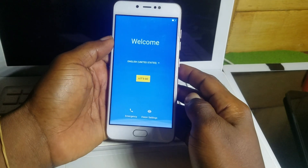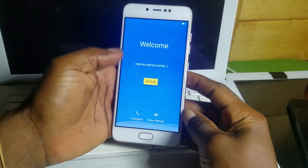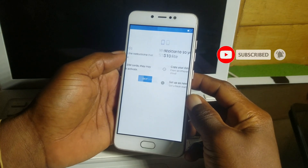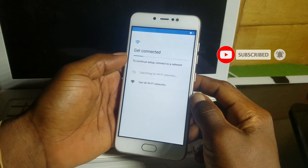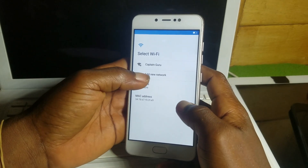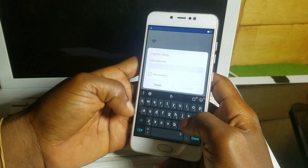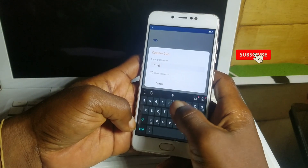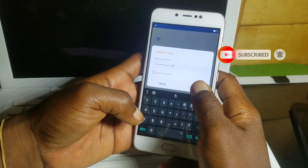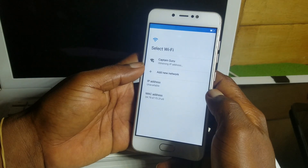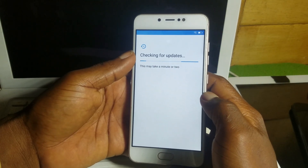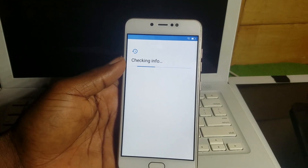Hello and welcome to the channel, the name is Guru. Today we have a Genie S10 device which has a Google account. First we need to access the internet, so I'll be connecting to a Wi-Fi network. You can use your SIM card with a data plan to connect to the internet, but I'll be using my Wi-Fi network. After accessing the internet, it will check for an update.